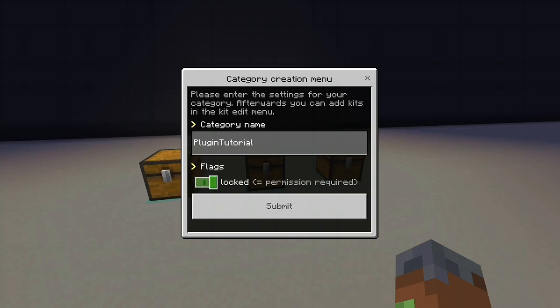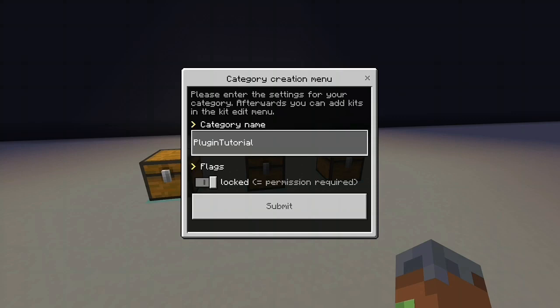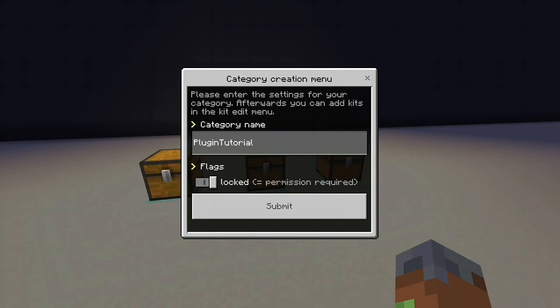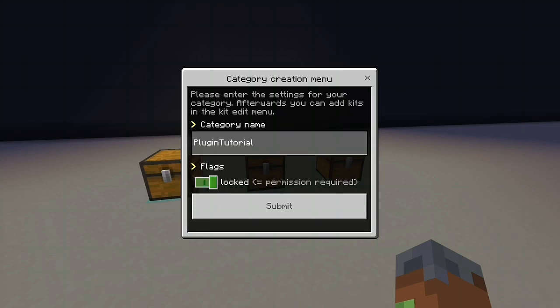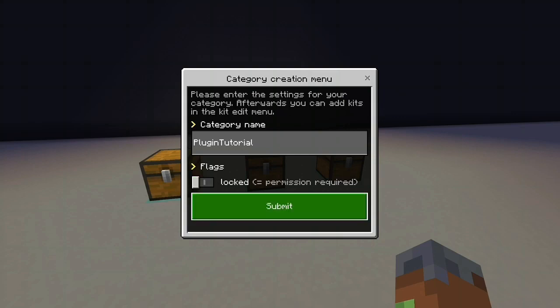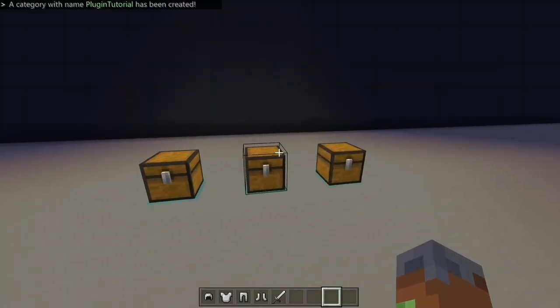So let me go over permissions quickly. EasyKits.Category.CategoryName will give the permission for that category. So if this is set to locked and a player has permission EasyKits.Category.PluginTutorial, they will be able to go into this category and claim kits in this category if they've got the kit permission as well for that one. But we'll go into that when we make kits. So select that however you want it to be.